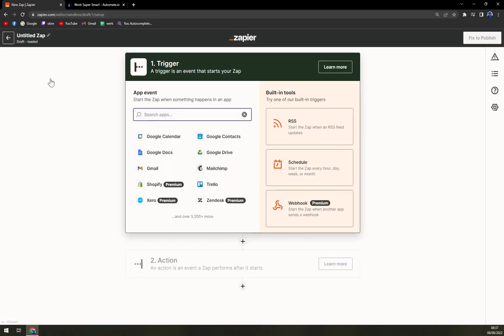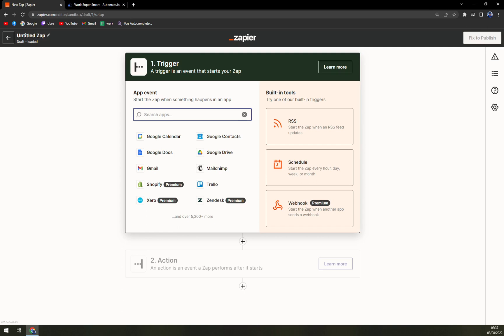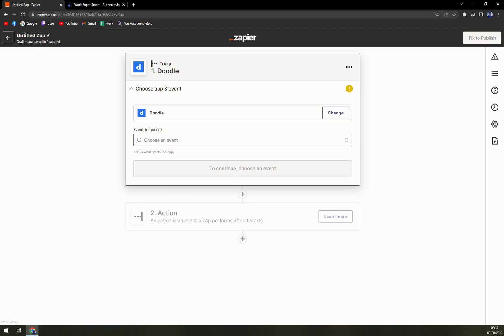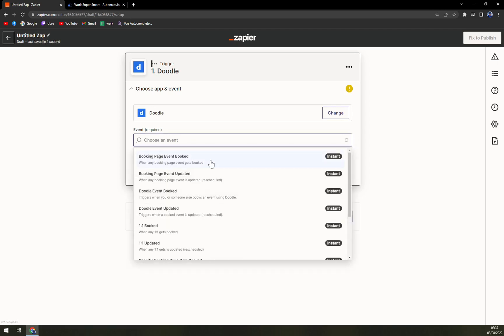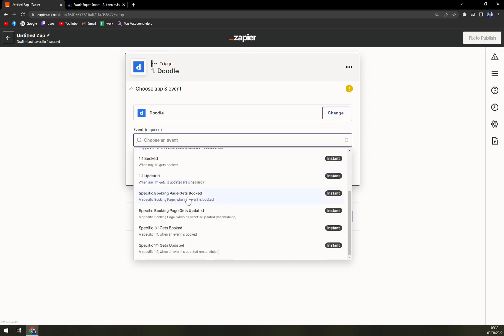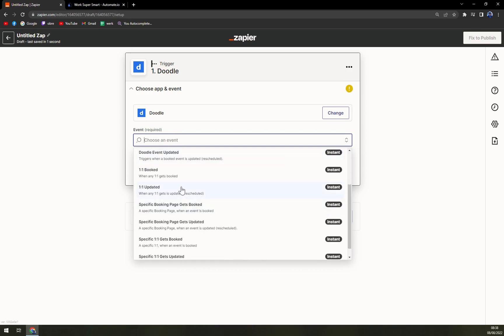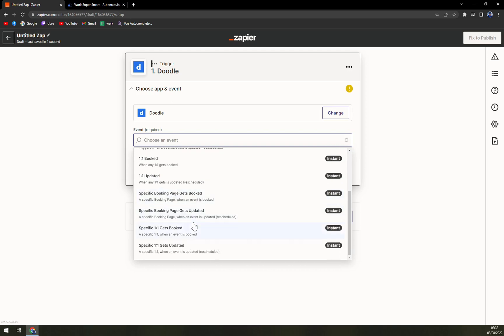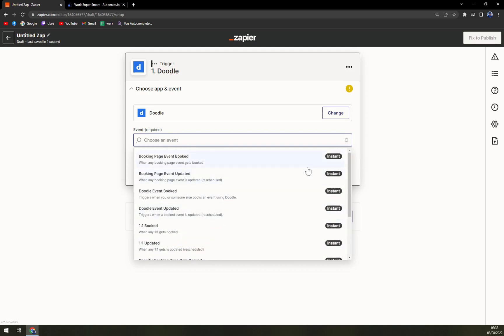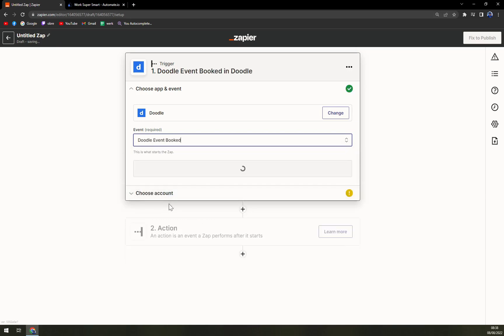Once we're logged in to Zapier and found this button, we have to find a trigger - what will happen in what application to trigger an event in the action field. For now we want to start with Doodle. Once you click inside the pop-up window there's going to be tons of options: booking page event booked, booking updated, Doodle event booked, Doodle event updated, one-on-one booked, one-on-one updated. So let's go with Doodle event booked.